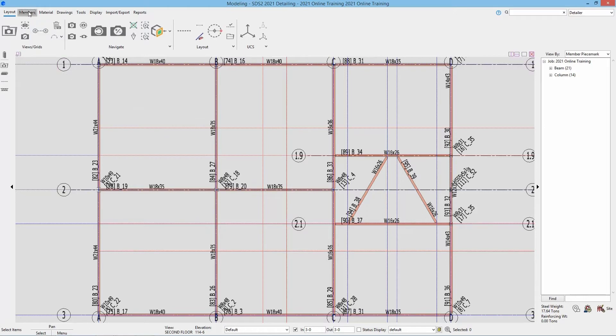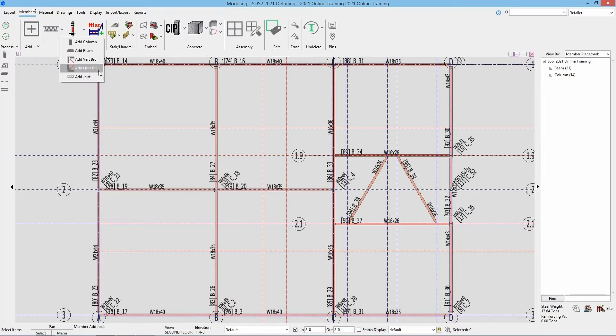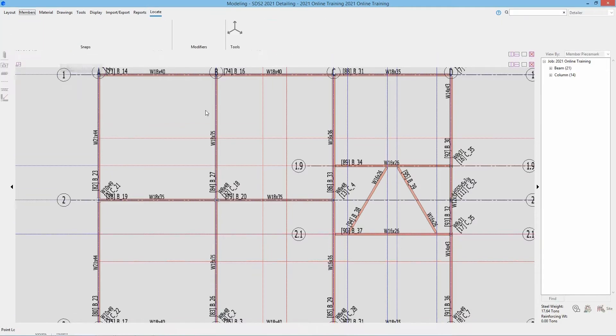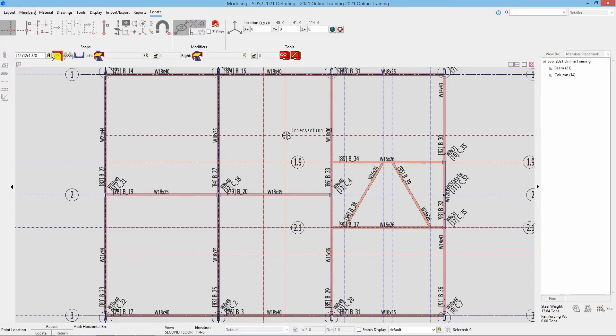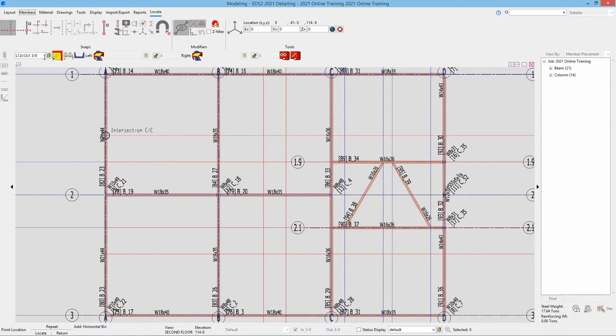To add these, we'll go to members, drop down from our joist. If that's back at default, we'll just drop down from column and select add horizontal bracing. Go ahead and select that. And then we can take a look. We're going to start with our angle. So I can type in my section size L6x4x38.